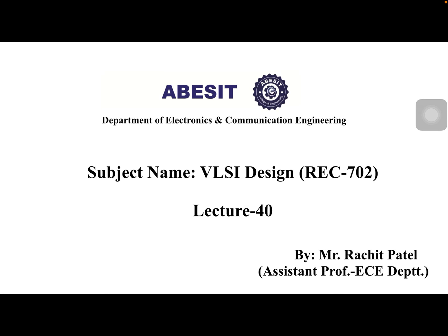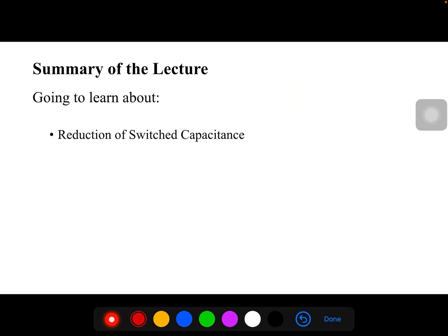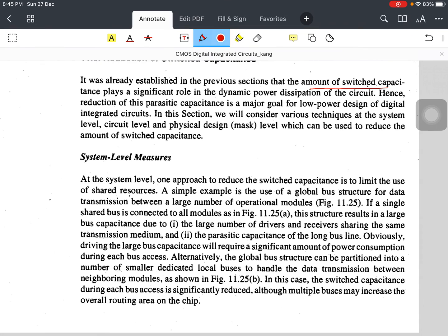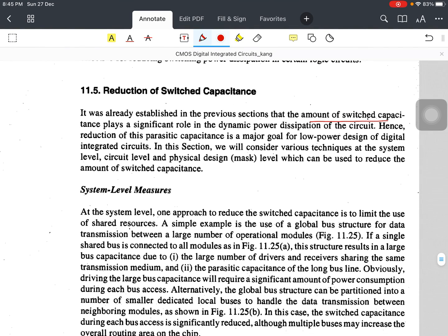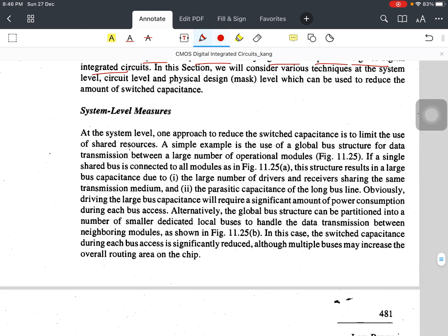Hello students, this is lecture 40 based on the fifth unit for the subject VLSI design. In this lecture we are going to discuss the reduction of switched capacitance. As we know, if we reduce capacitance we can also reduce power consumption. The amount of switched capacitance plays a significant role in the dynamic power dissipation of the circuit, hence the reduction of parasitic capacitance is a major goal of low power design of digital integrated circuits.